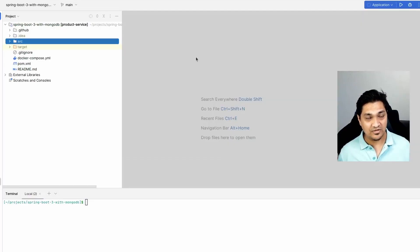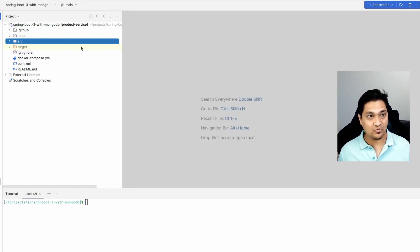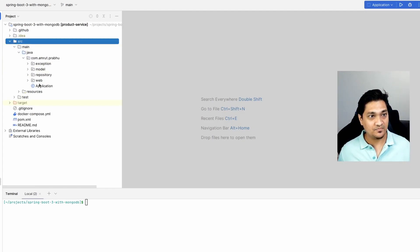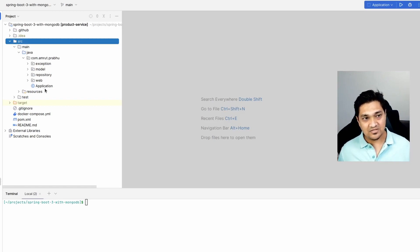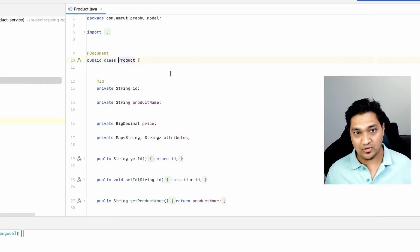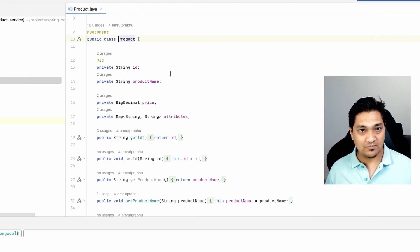I've already created this project and filled it with code. We have various packages: exception, model, repository, and web. Let's start with the lowermost thing, which is the model. We have the Product model here.